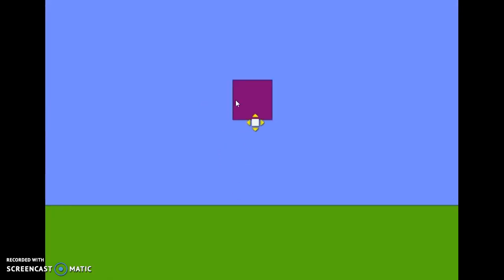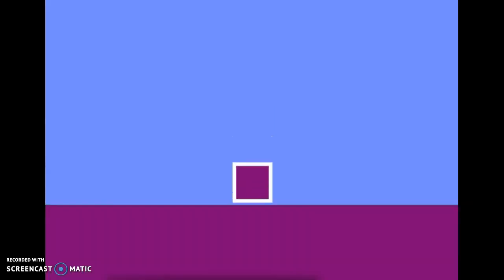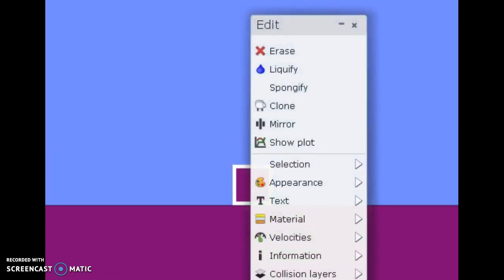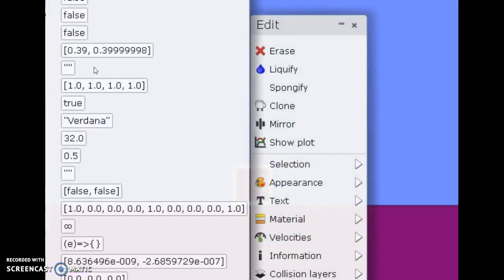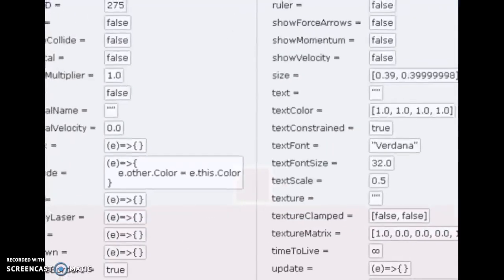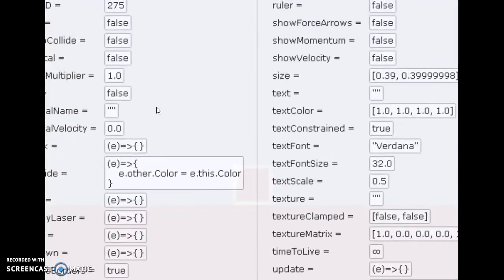This box changes the color of anything that touches it to its own color. Let's see it in action. The script uses: e.other.color = e.this.color. Make sure the variable you want to change is before the variable that is going to change the other variable.